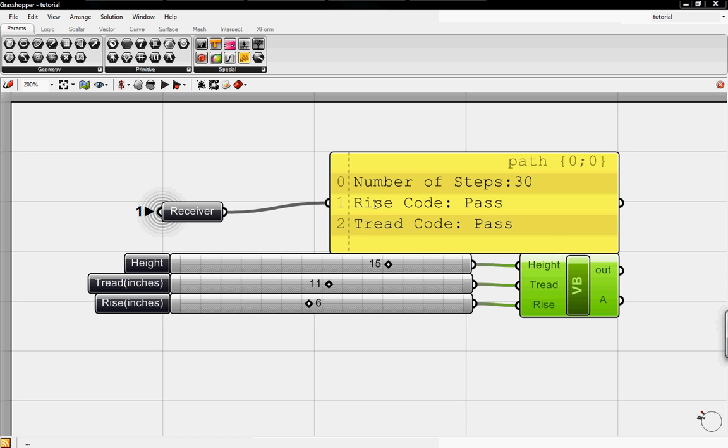And now it inputs into the panel. So we have a tread code less than 9, it'll say it's failing. And if we have a rise code greater than 8, it says fail.